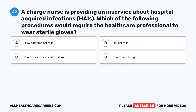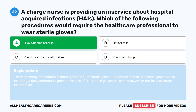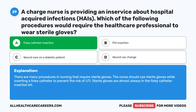Question 29. A charge nurse is providing an in-service about hospital-acquired infections (HAIs). Which of the following procedures would require the healthcare professional to wear sterile gloves? A. Foley catheter insertion. B. PIV insertion. C. Wound care on a diabetic patient. D. Wound vac change. The correct answer is A: Foley catheter insertion. There are many procedures in nursing that require sterile gloves. The nurse should use sterile gloves while inserting a Foley catheter to prevent the risk of UTI. Sterile gloves are almost always in the Foley catheter insertion kit.